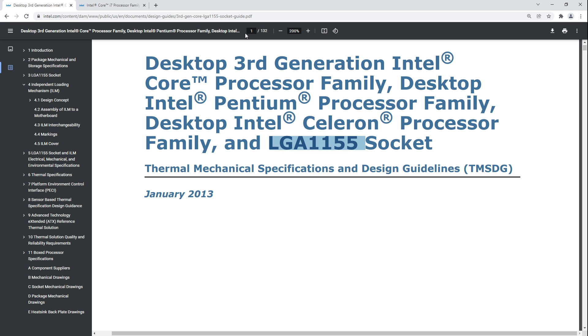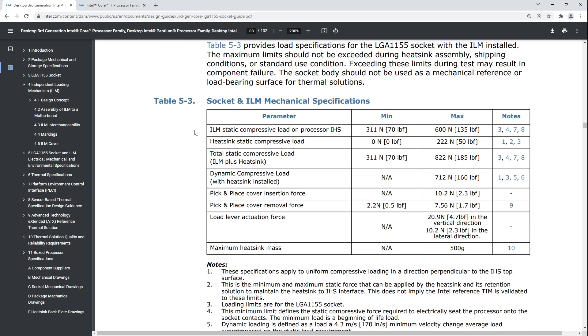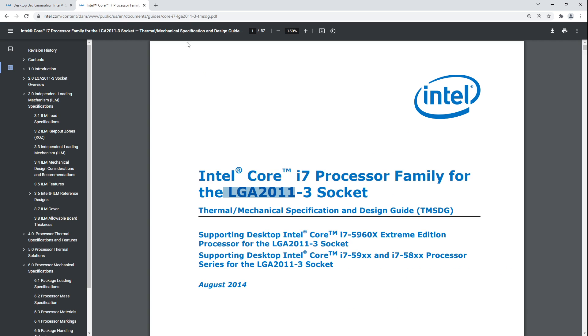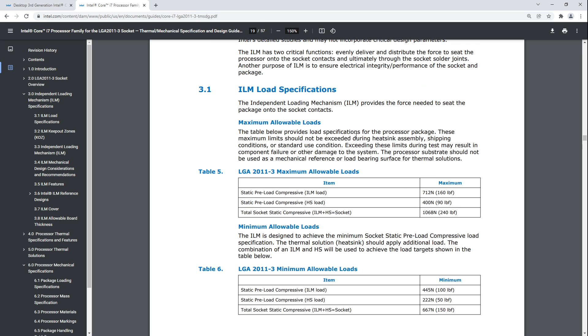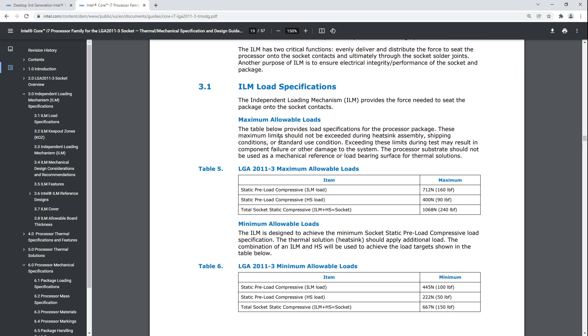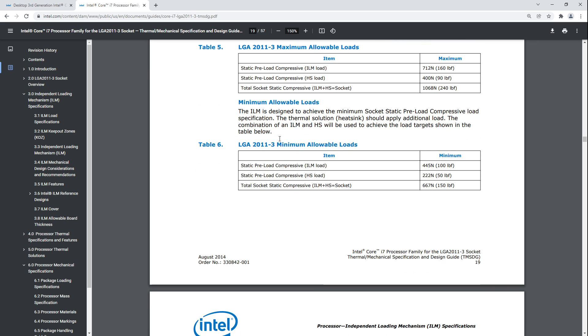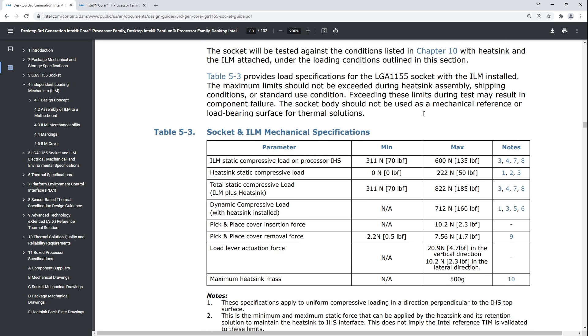LGA 1700 is going to be pressure-wise somewhere in between these two sockets, because it's in between them in terms of pin count. It should probably be closer to LGA 2011 than it is to LGA 1155. There's actually quite an overlap in the specifications of LGA 1155 and LGA 2011.